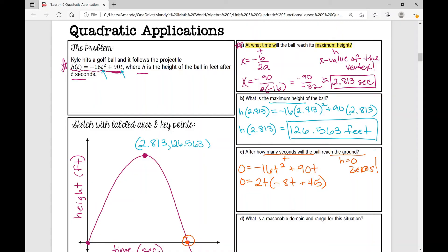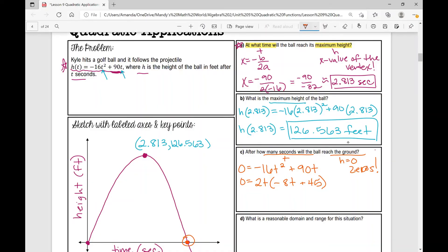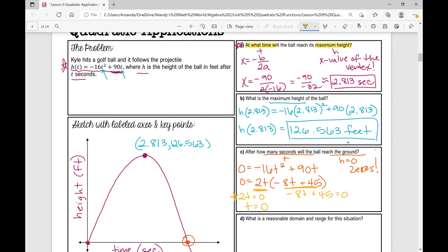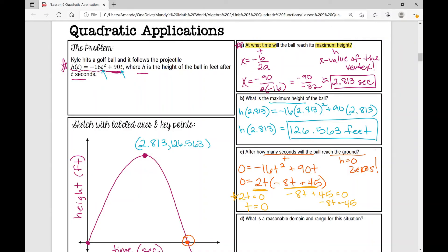Now I've factored the quadratic. I'm going to set each factor equal to zero using the zero product property. For 2t equals zero, dividing by 2 gives t equals zero. For negative 8t plus 45 equals zero, subtract 45 from both sides to get negative 8t equals negative 45, then divide both sides by negative 8. Using a calculator: negative 45 divided by negative 8 equals 5.625.